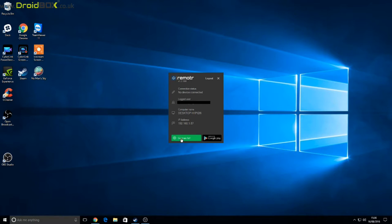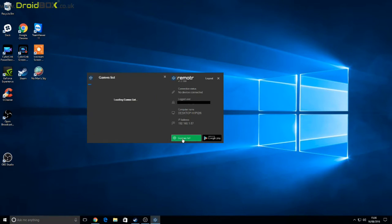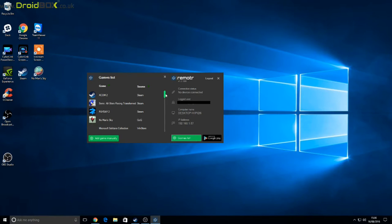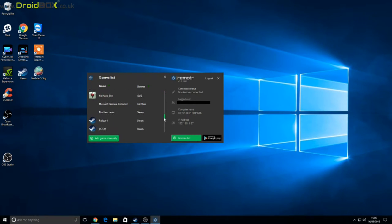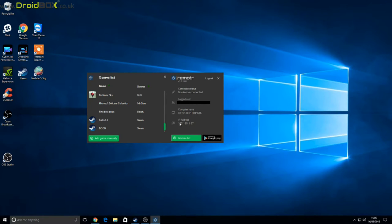If you've already got games installed, you can click on the games list button and it will scan your computer and find any installed games that you have. Here's a few that we've installed earlier.